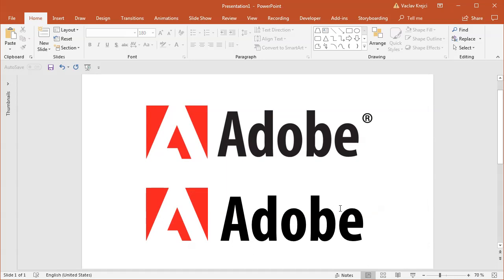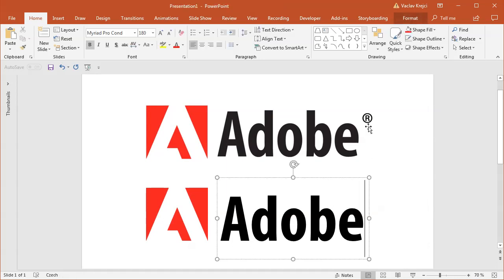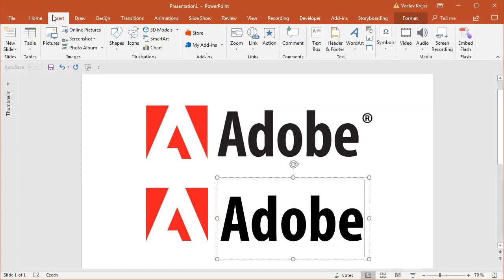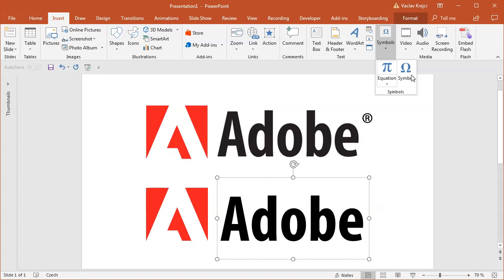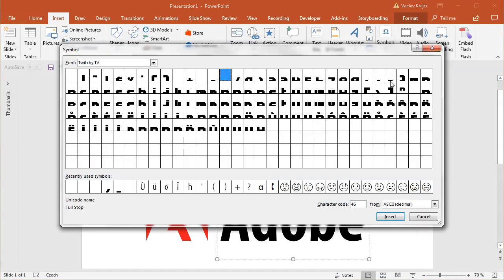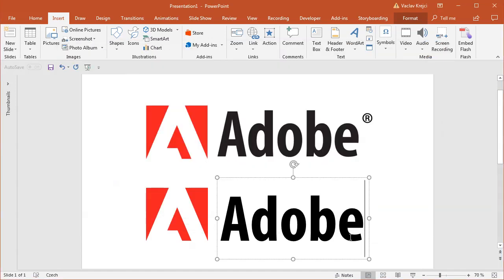Now if you want to write this registered trademark symbol, you can of course insert a new symbol from insert. Somewhere in here there is symbols. It's in here. You can insert the symbol and try to look for the right symbol.